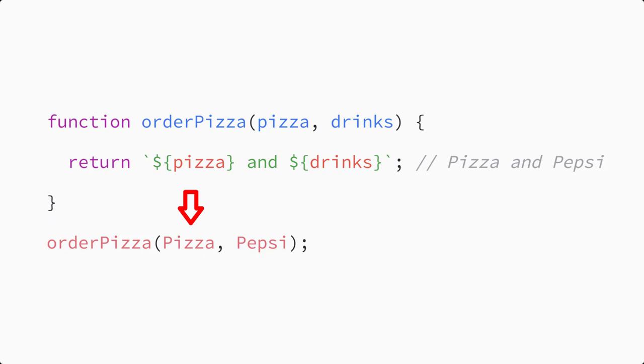When you call the function, pass the second argument by typing a comma followed by a value, Pepsi for example. This function is now flexible enough for you to order different meals and drinks each time it's called.